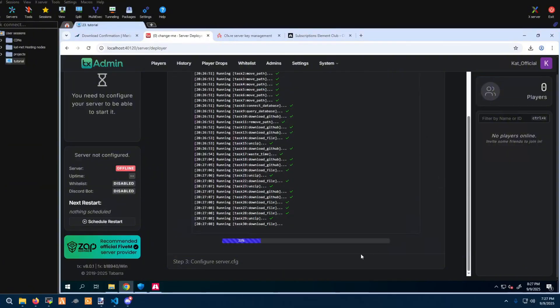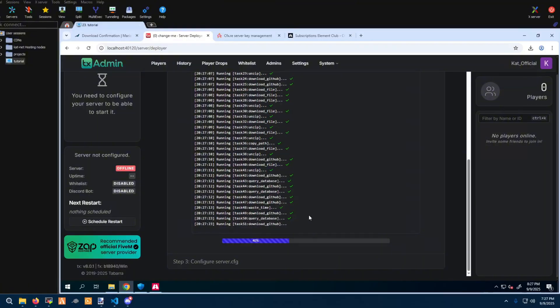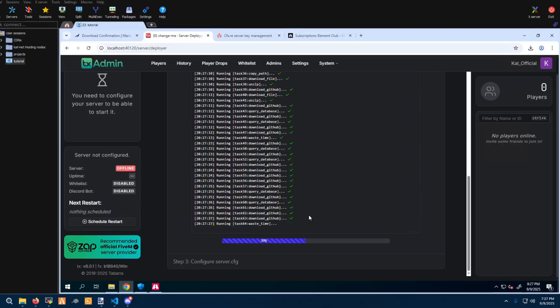This step really just depends on your internet speed and the capabilities of your server. I'm on one of my lower-end servers right now, so that explains why this one's a little bit slower.